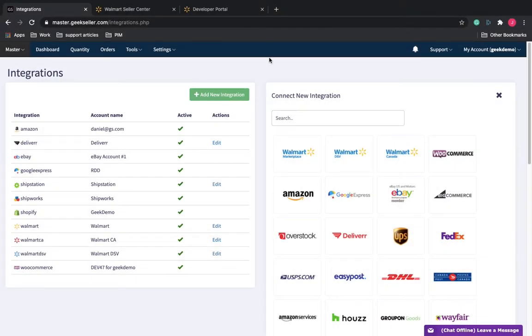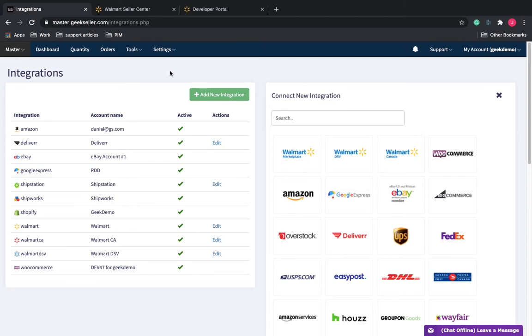To connect Geek Seller to your Walmart Seller Center, input API credentials from Walmart into Geek Seller. The best way to do this is to have them opened in separate tabs.